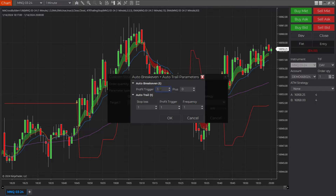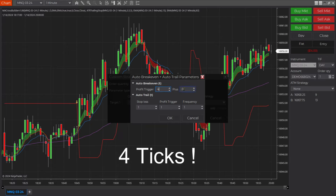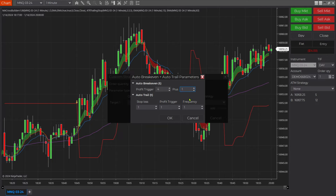Now here we want to determine on the first one how far in the money we want the price to move before it moves our stop-loss to auto-break-even. We'll say we want to get four points in the money, because if you remember we set our stop-loss at four points. So once we're four points in the money we want the auto-break-even to replace our original stop-loss order and bring it to one tick in the money to cover our commissions.